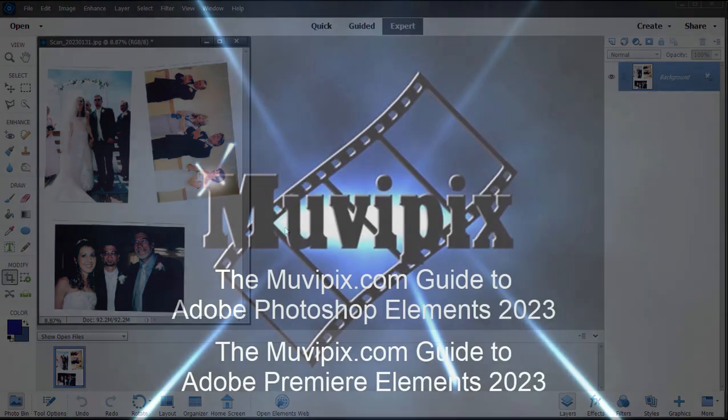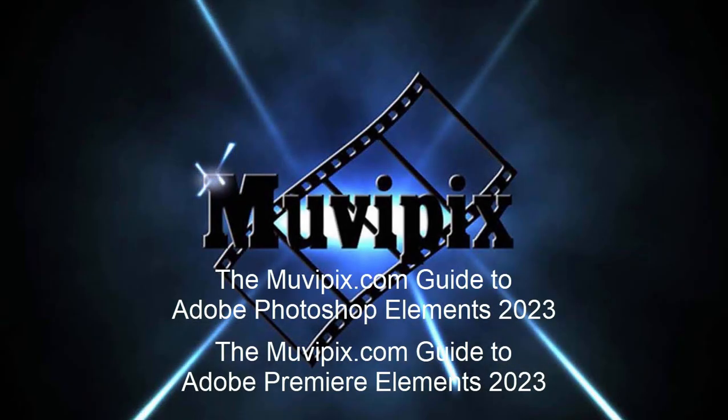In our next tutorial we're going to see how to break those into individual files and really do some nice cleanup with them. So join me for part two.